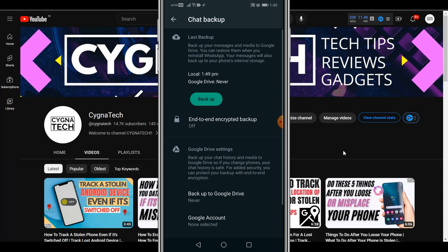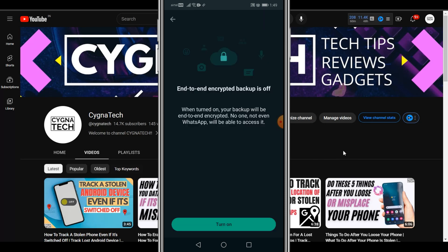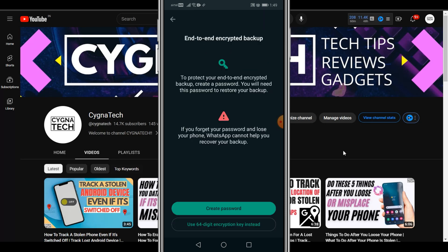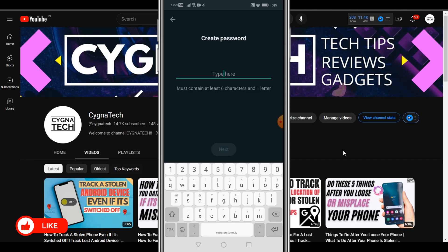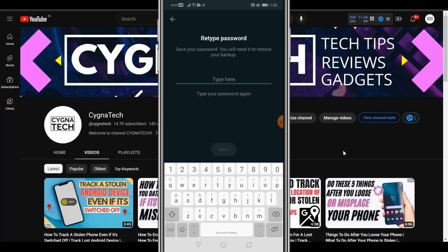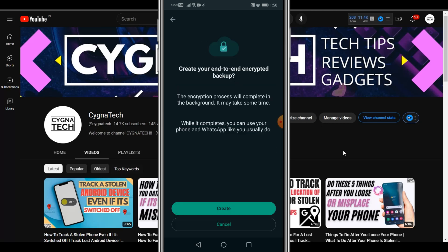Now once you do that, the next thing to do is click on end-to-end encrypted backup. Once you click on that option, click on turn on and you have to create a password to ensure that your WhatsApp chats are encrypted. So create a password, click on next, and retype the password again. Once you do this, click on next and you could go ahead and create an end-to-end encrypted WhatsApp chat backup.